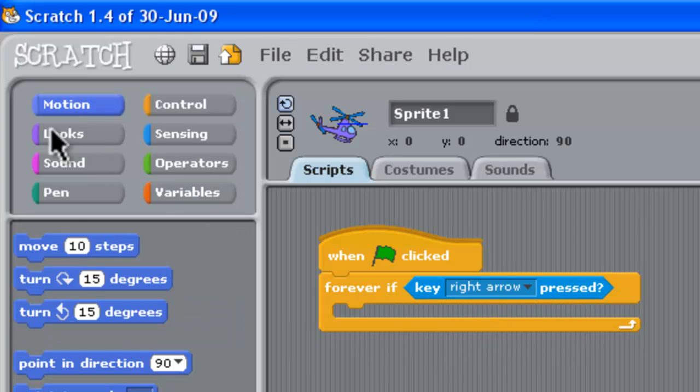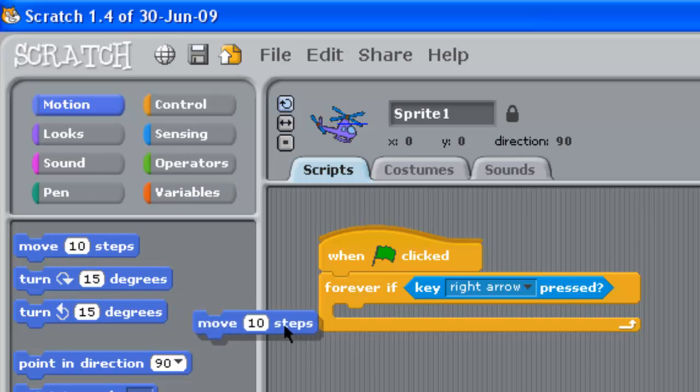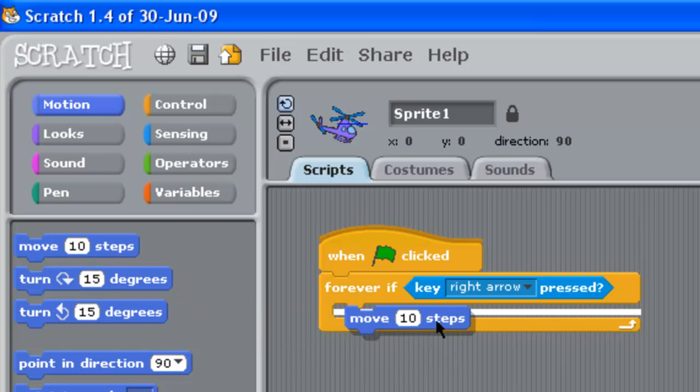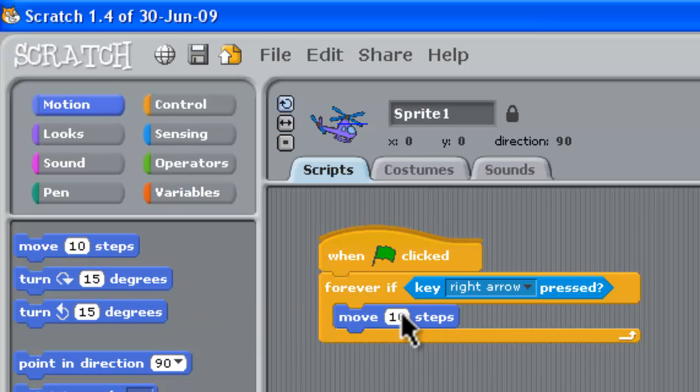We want to do some motion. What we want to do is we want to move along. So we need to grab this first one, move, drag it out and kind of snap it in place there and we'll move five steps. It'll probably be good.